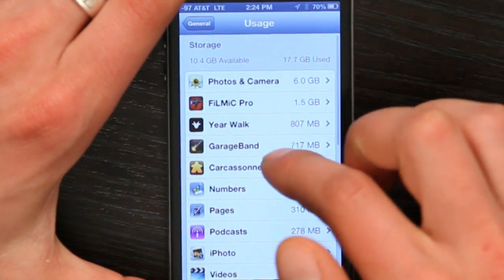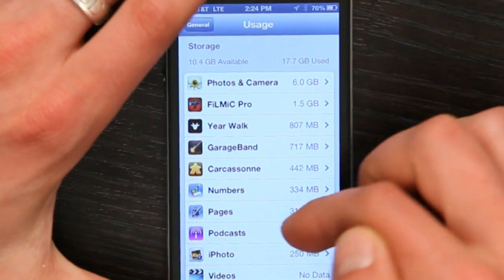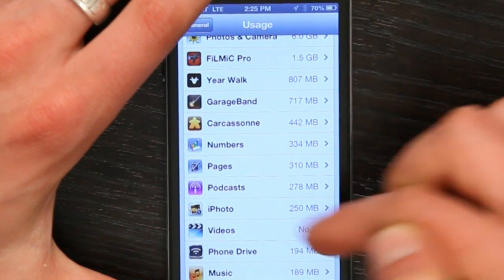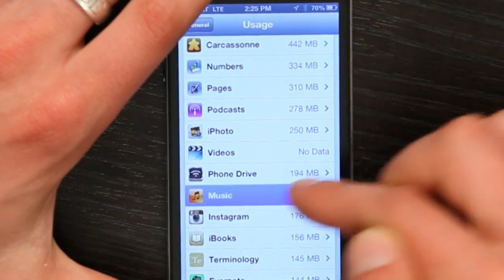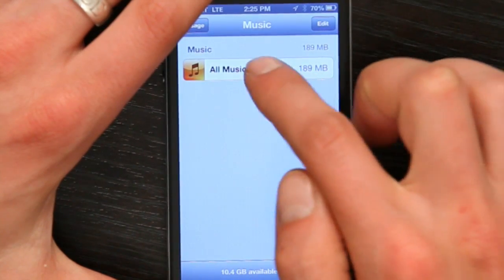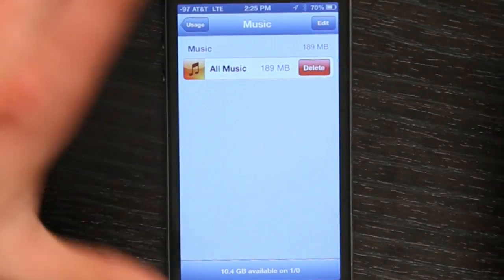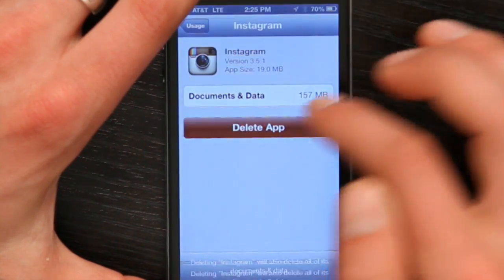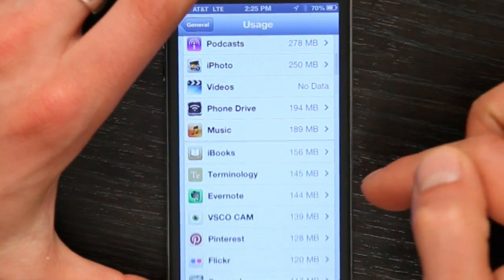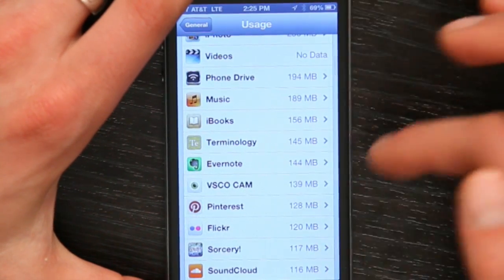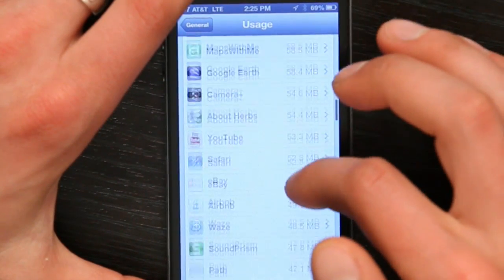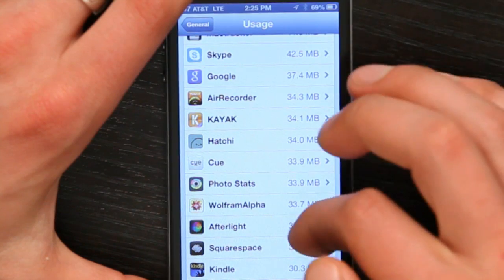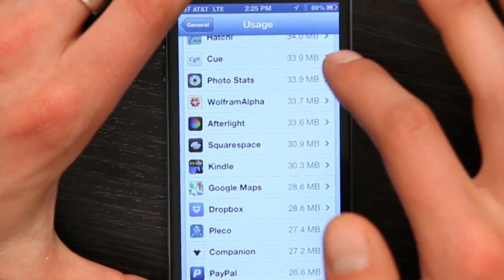I can actually do that with many of the different things I see in the storage menu. If I go to Show All Apps, I can see all the music that's on here, for example, and delete all of the music in one fell swoop. Instagram — I don't really want that on here anymore, so I just tap Delete App. Done. You can go through here and pick and choose what things you want to get rid of. This frees up space and will allow you to download other things.